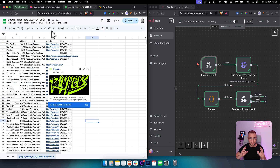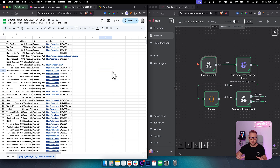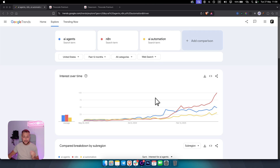In this video I'll show you exactly how you can build any web scraper with these two tools — n8n and Lovable — and how you can integrate them to create an app as well. AI agents, n8n, and AI automation popularity has been rising in the past 12 months, making this the best time to learn this in-demand skill.